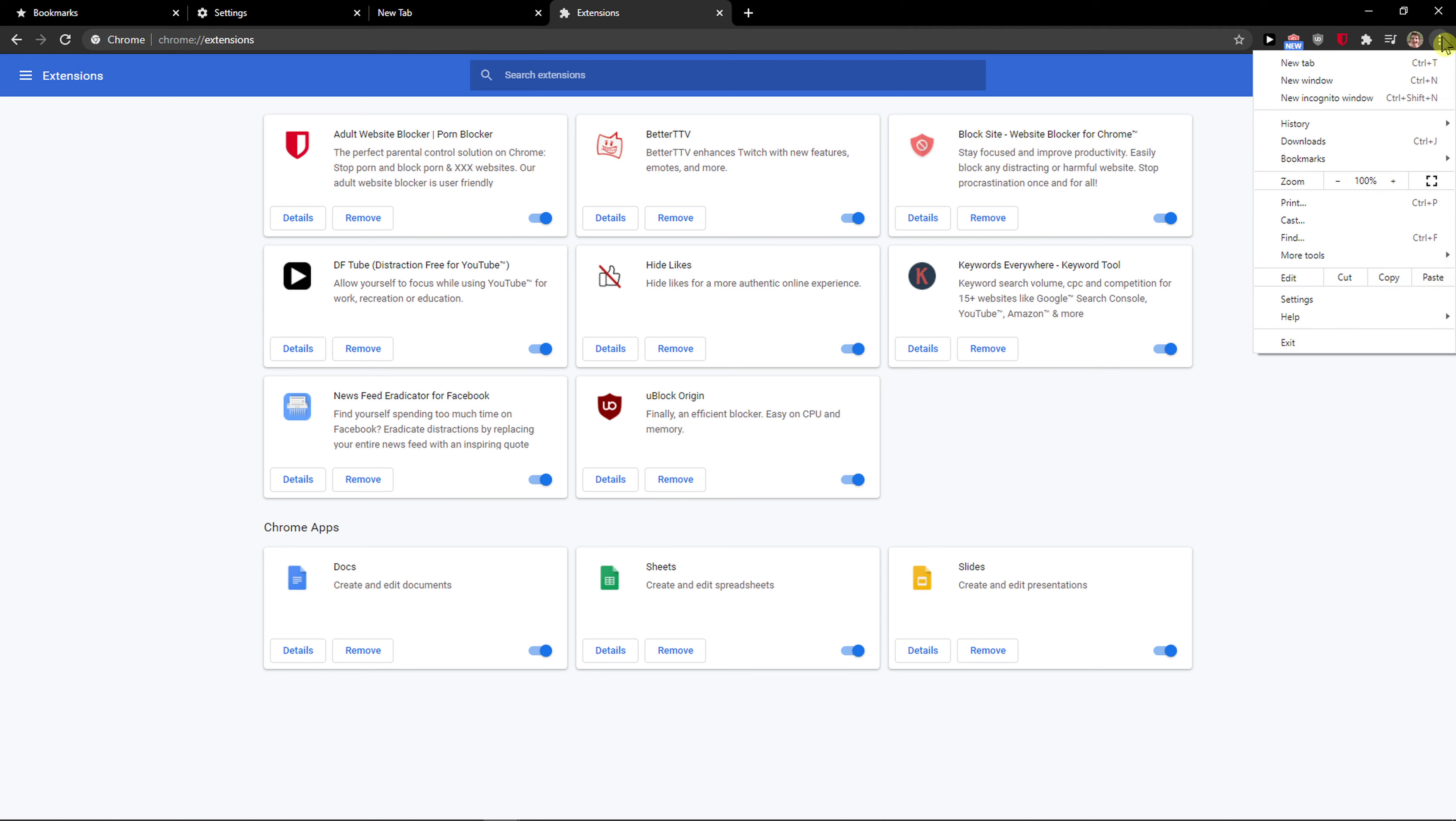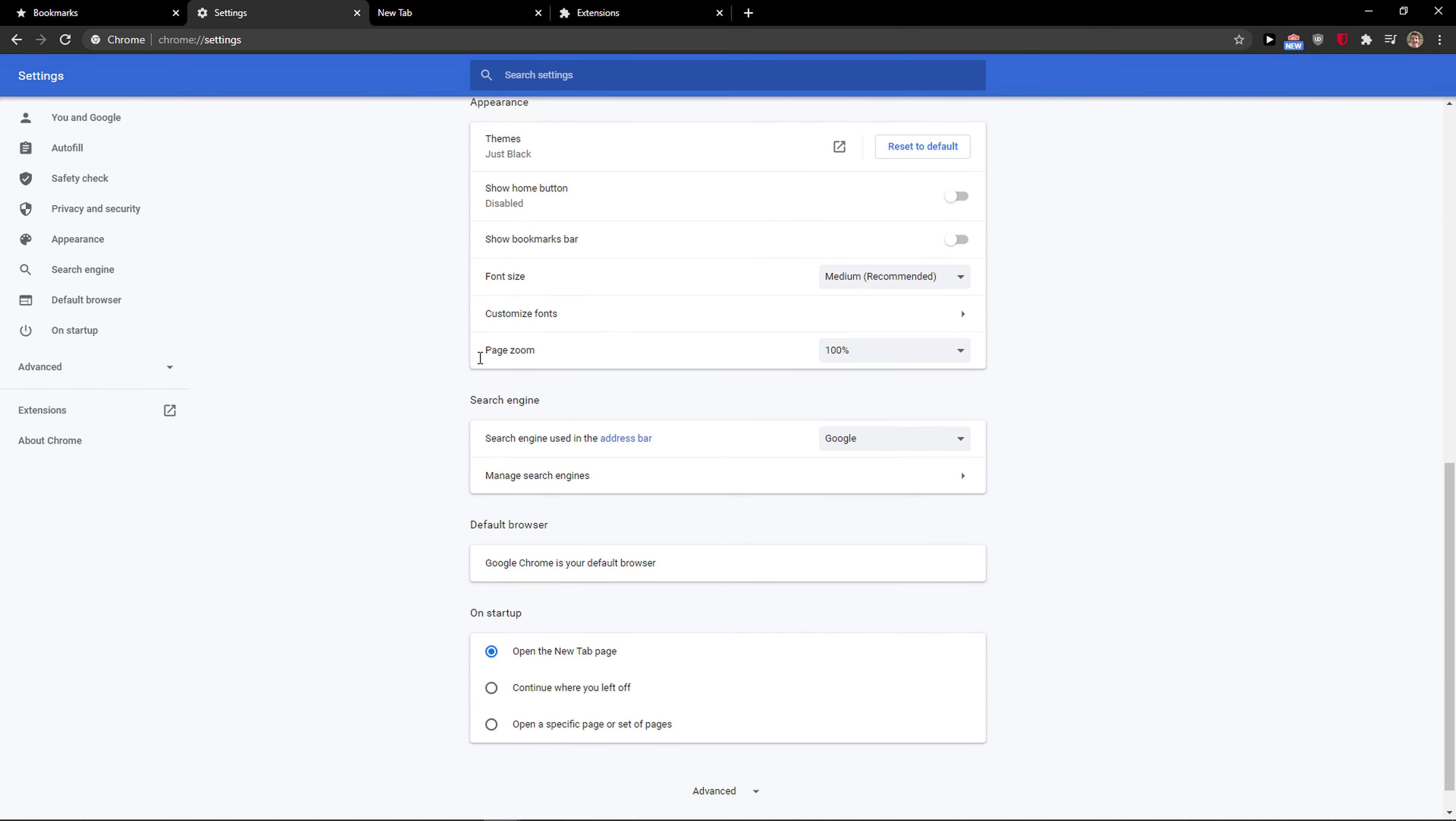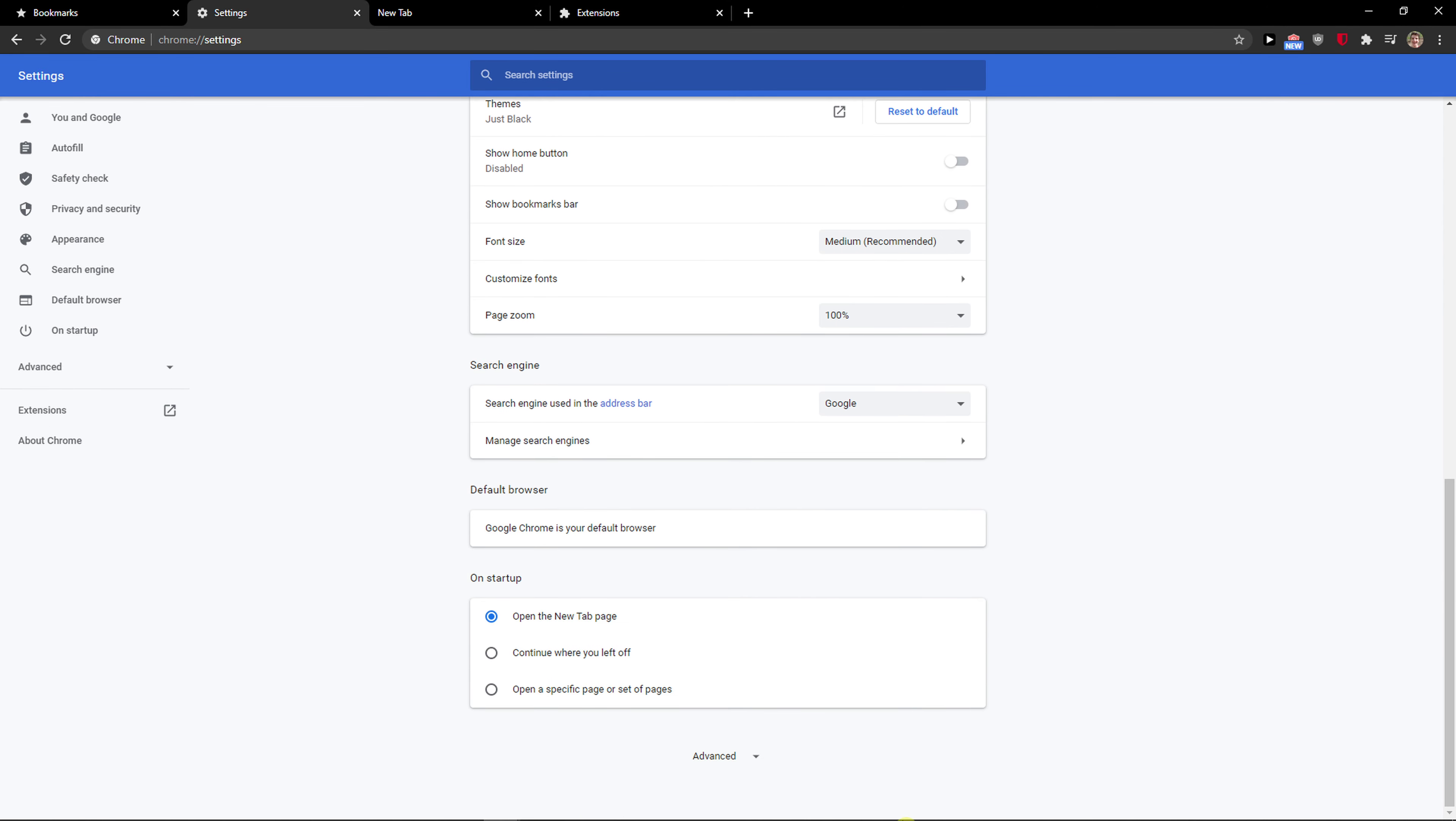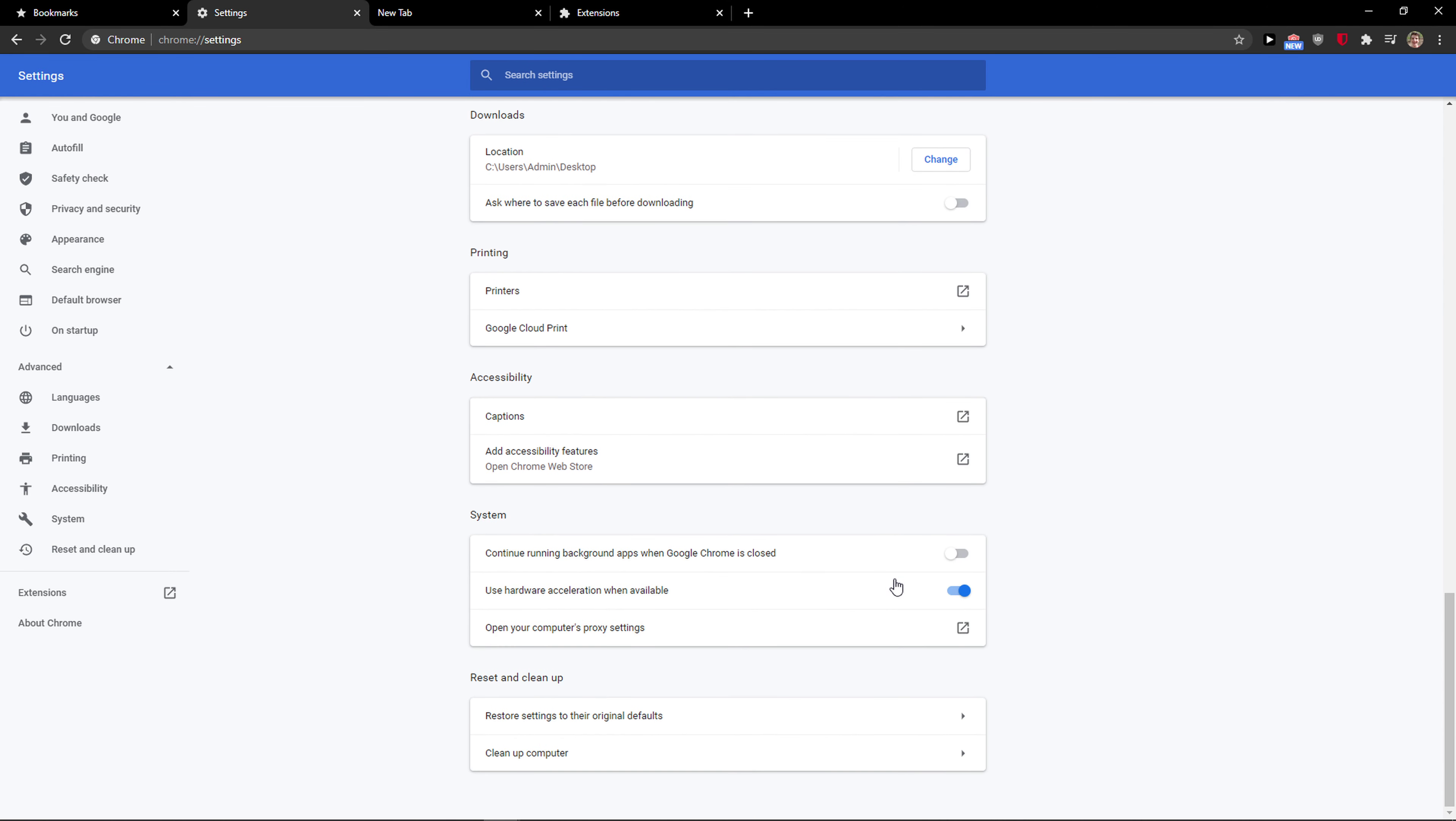The second thing that I recommend: go to the right top corner and then click settings. In settings there are a few things that I recommend going to do. Just scroll down below to advanced and I recommend doing a few things: clean up computer and restore settings to their original defaults.